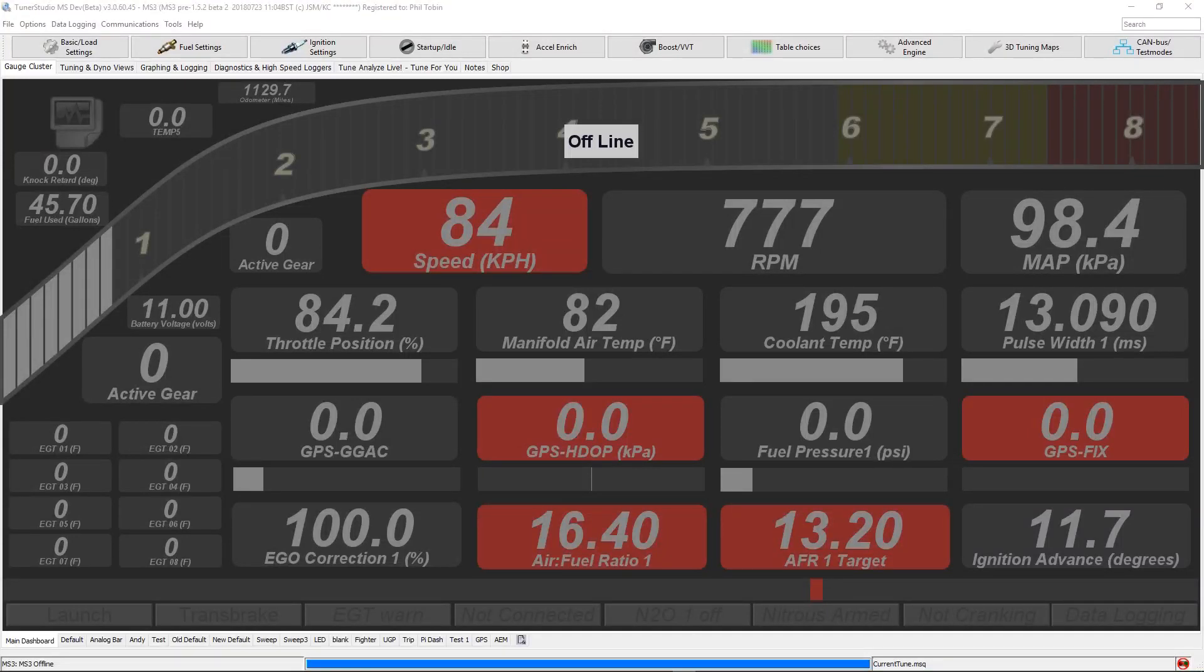Hi, Phil Tobin here. Do you have an MS3 based ECU and are using Perfect Run Traction Control? Or are you thinking about trying it?